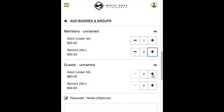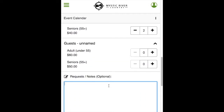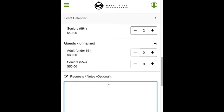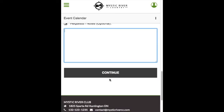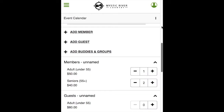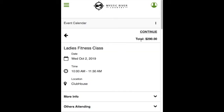Further down, you will find a request or note box. Type in additional notes for the club to be aware of if you wish. Select Continue to complete your registration. If you want to double-check the information you have registered with, you can scroll back up, and at the top it will also tell you how many registrants are currently booked and show a total of the pricing. Select Continue to proceed.